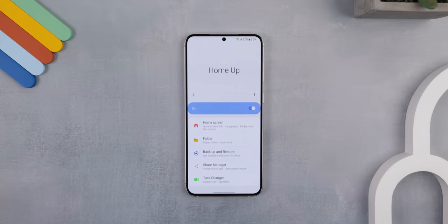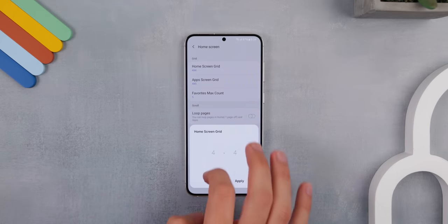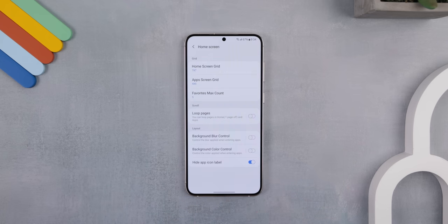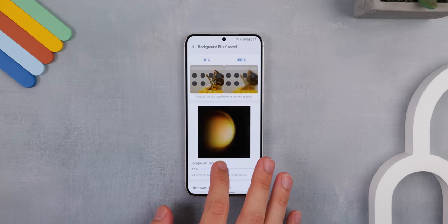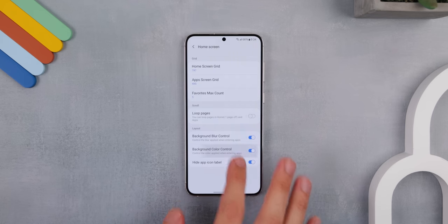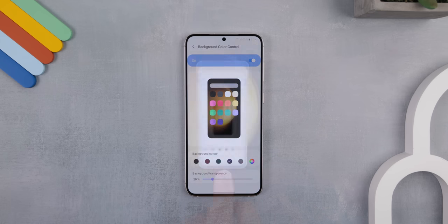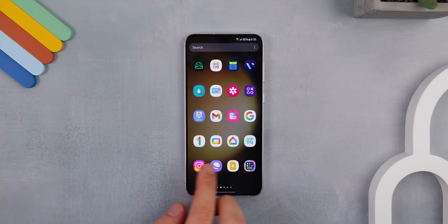Before I dropped any widgets or used any icons, I first modified the home screen grid. Within Good Lock, I downloaded HomeUp, and then in the home screen menu, I changed the home screen grid to the maximum, which is 7x7. I also hid the app icon labels, added 40% blur to the app drawer, and even changed the background color to a purple tint with a background transparency of 20%, giving the icons in the app drawer a bit more focus.